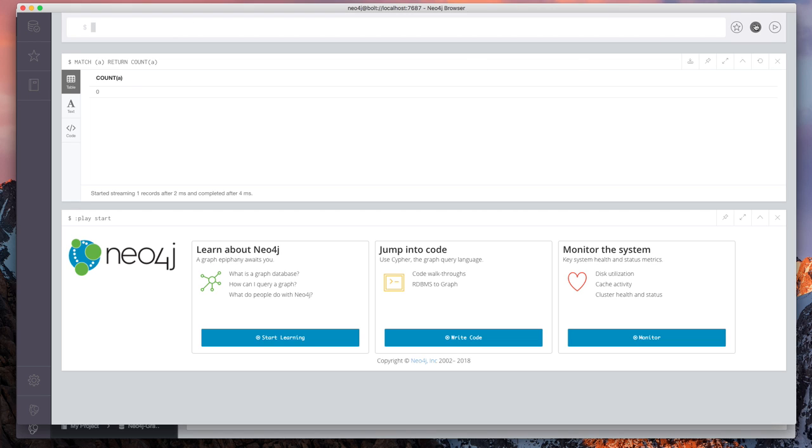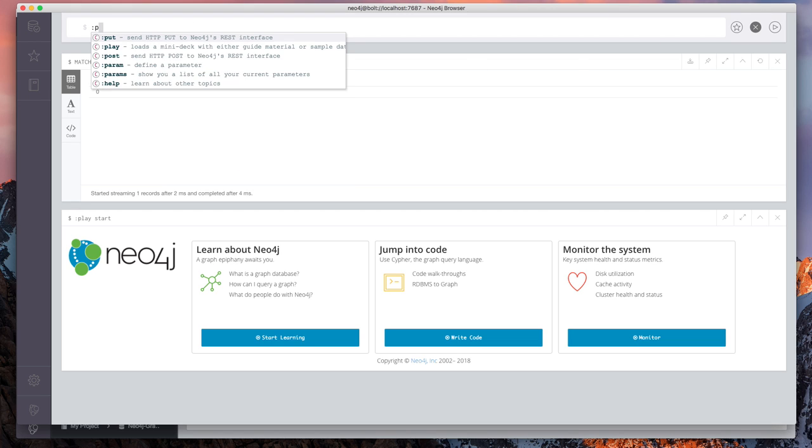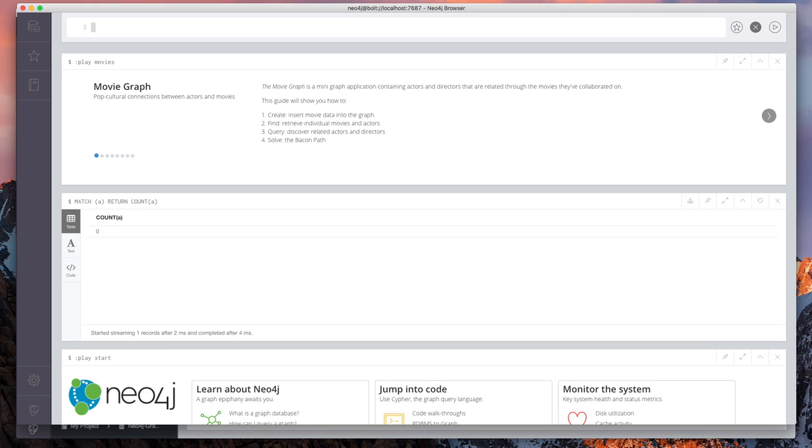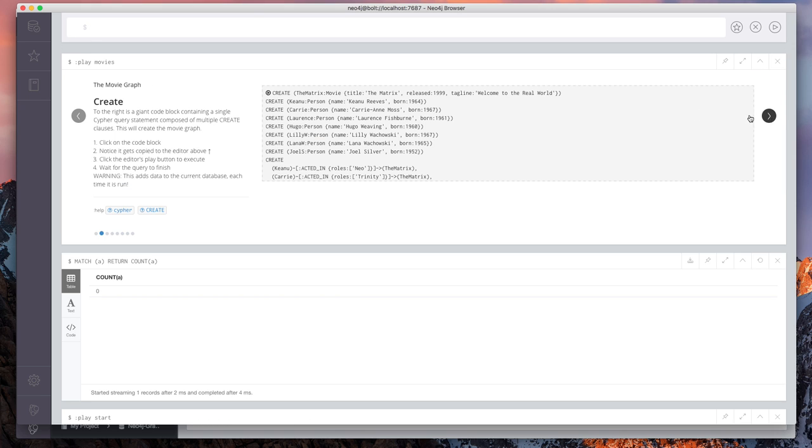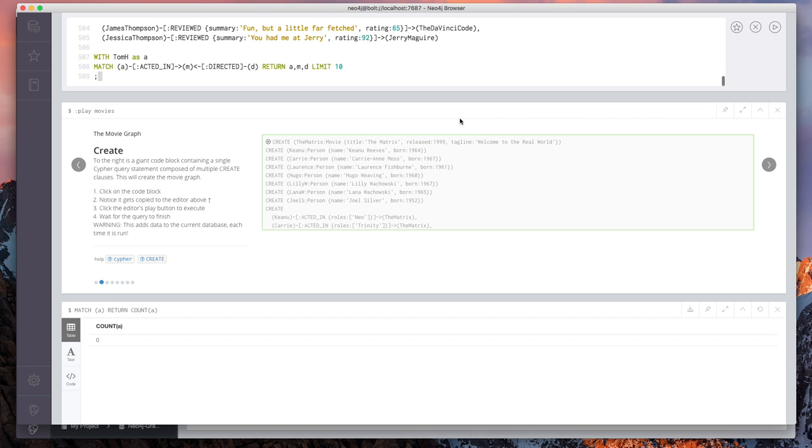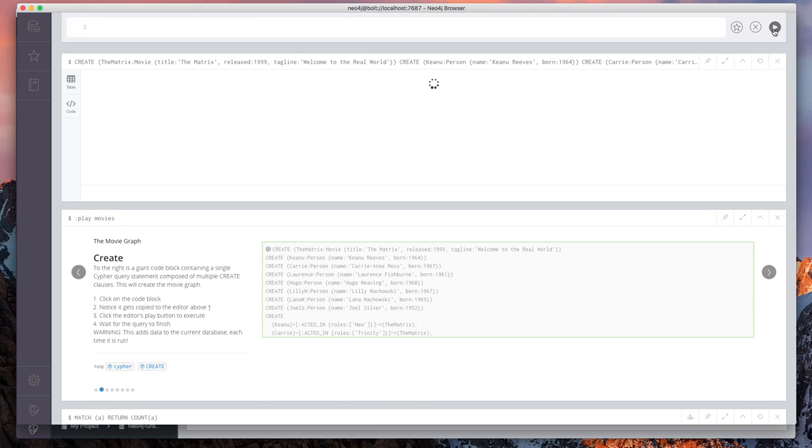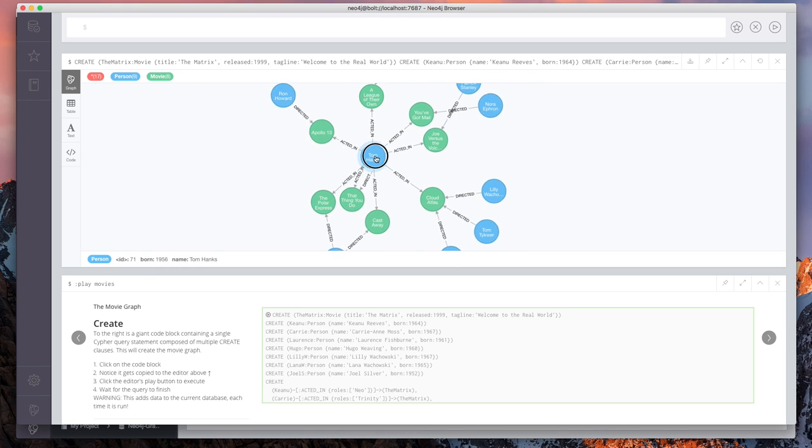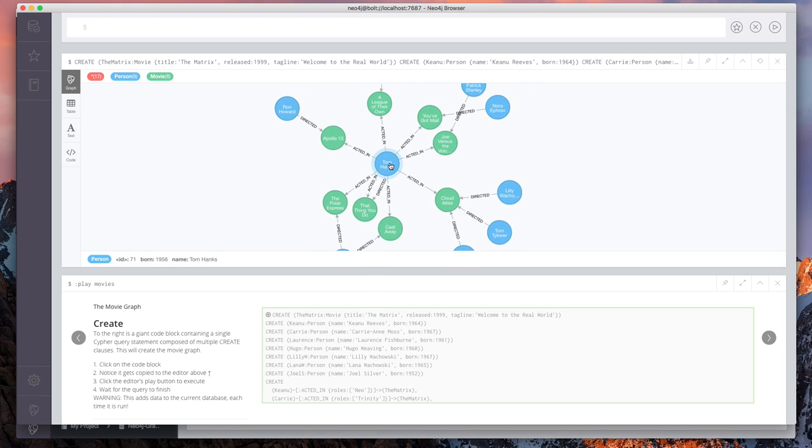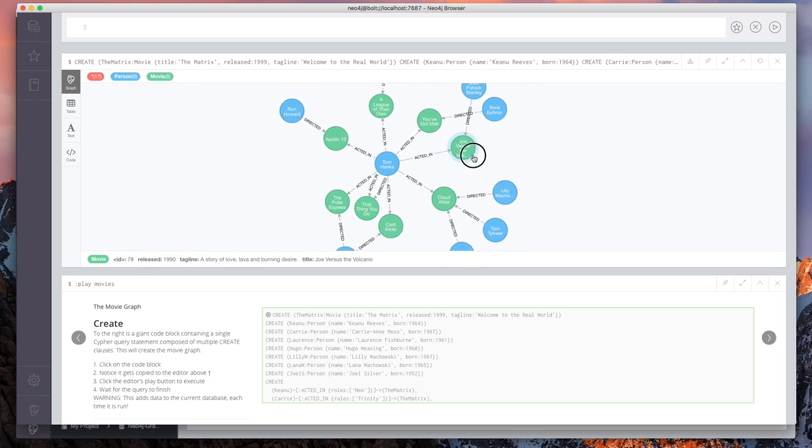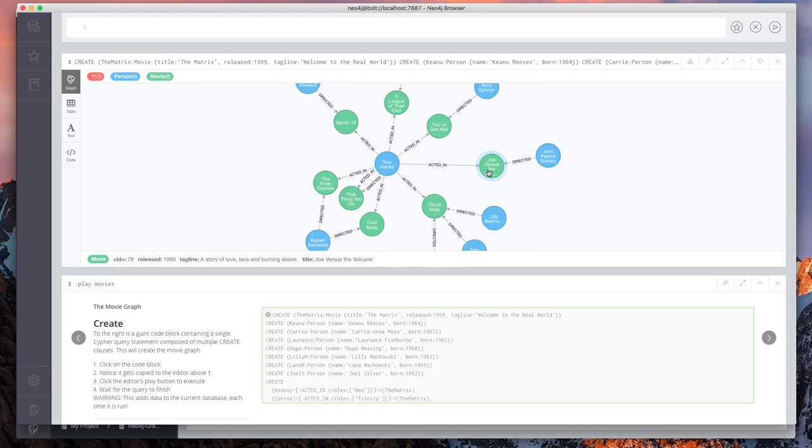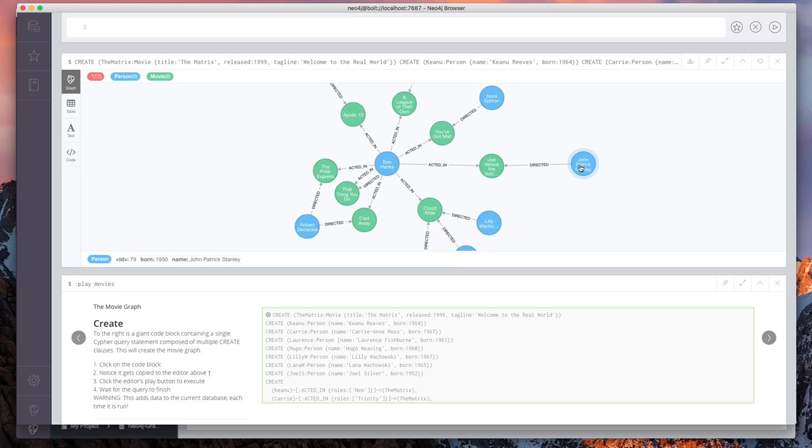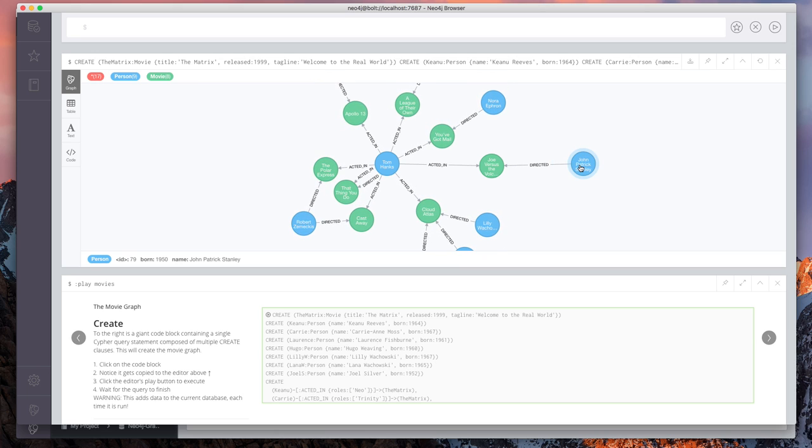Let's go ahead and insert some data. So I'm going to run colon play movies and click on this query here, which is just a bunch of create statements that will create a small graph with some sample movie data. So we have data about actors, the movies that they've acted in, directors and writers and so on.